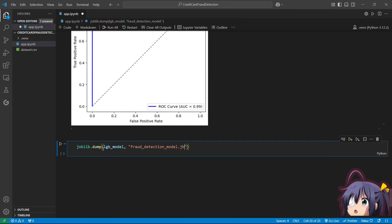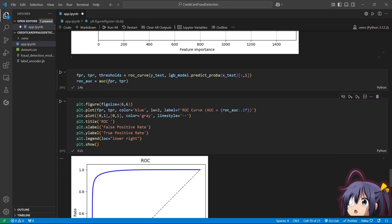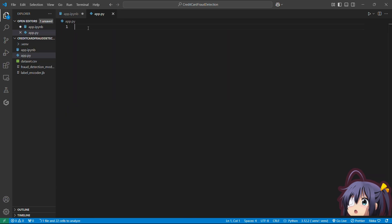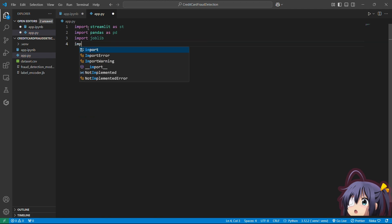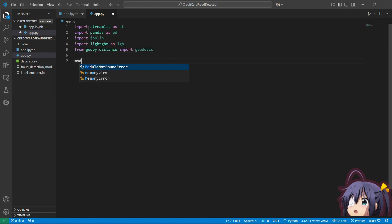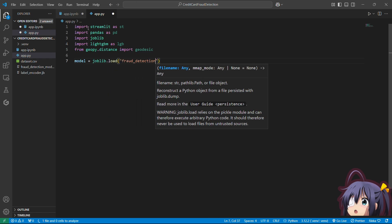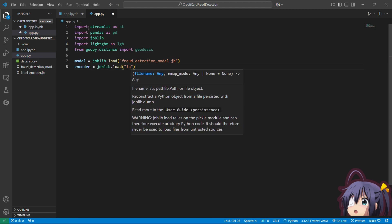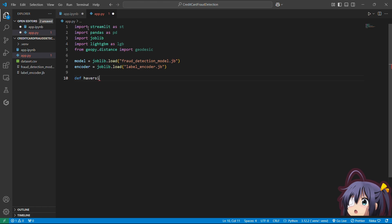Now let's save our model using joblib.dump, and also save the Label Encoder for encoding categorical features. Our model is now saved. Next, we'll build the frontend by creating a Streamlit interface in app.py. We import the necessary libraries, load the model with joblib.load('fraud_detection_model.joblib'), load the encoder, and create a function to handle the distance between the transaction and cardholder location.